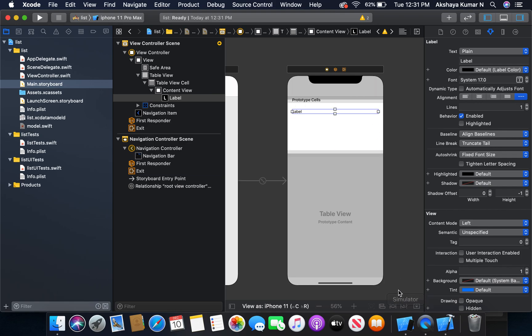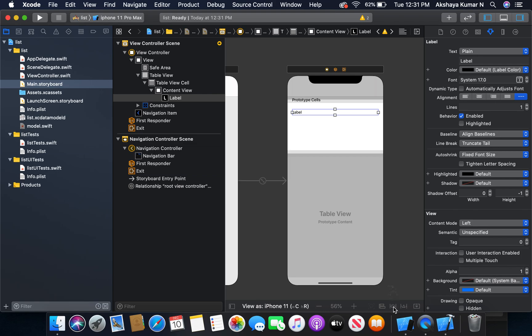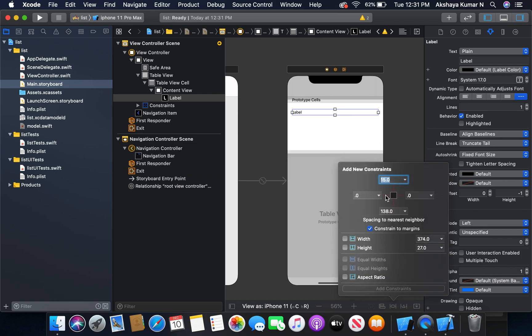I will add a label in order to display the task. Let's give some constraints - left, top, right, and height.